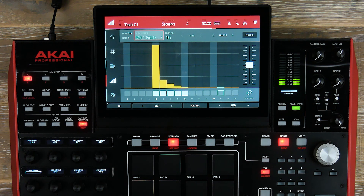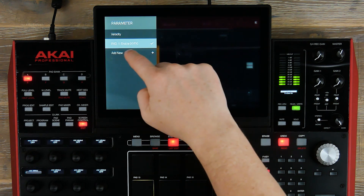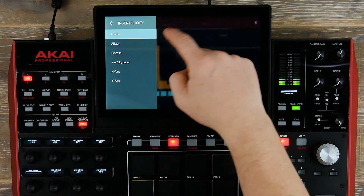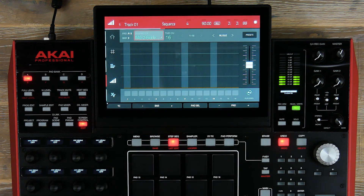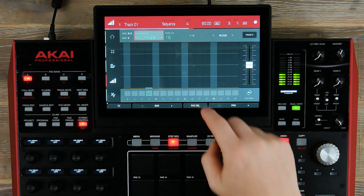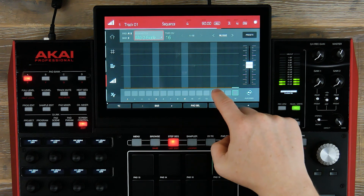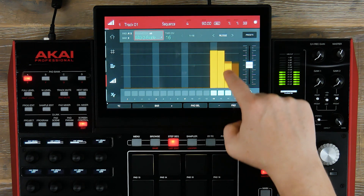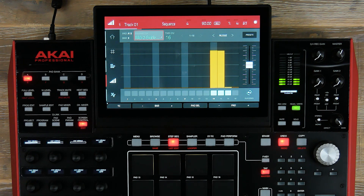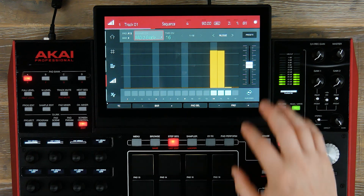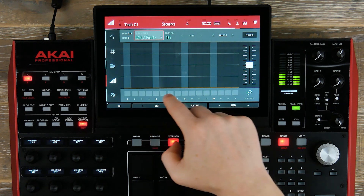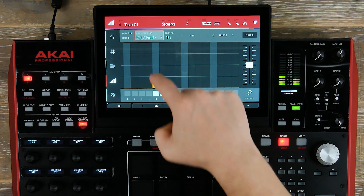Now let's add our second effect. Go to parameters, add new, pad 13, insert 2, XY enabled — and now we're going to add our beat repeat effect. We'll put this at the end of bar 3 by touching the screen, adding the values, and bringing the beat repeat out. Now let's go back a step and add the same effect.